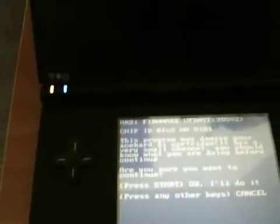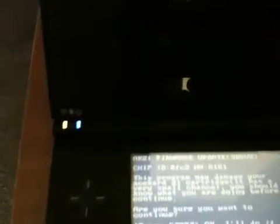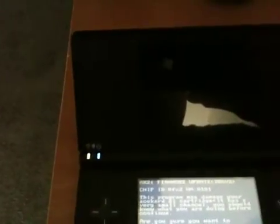And then it's going to say something. Press start. It says press any other keys to cancel. It says this program may damage your Ace Card 2i cartridge. It has a very small chance. You should know what you are doing before continuing. Are you sure you want to continue?